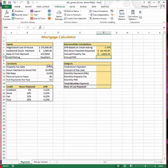The correct answer for the annual property tax is $2,812.50. Moving on to the annual PMI, which is in step 6.